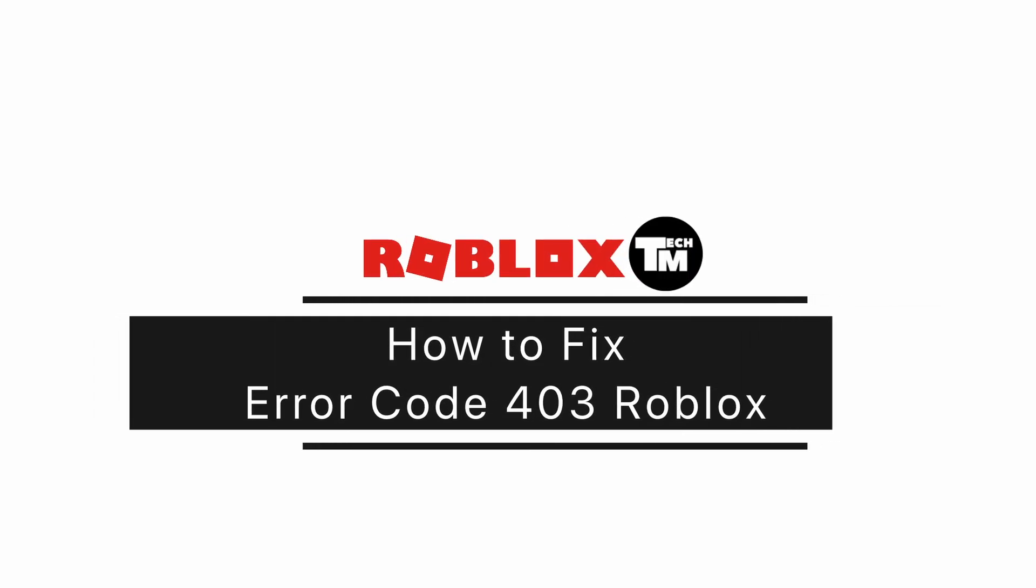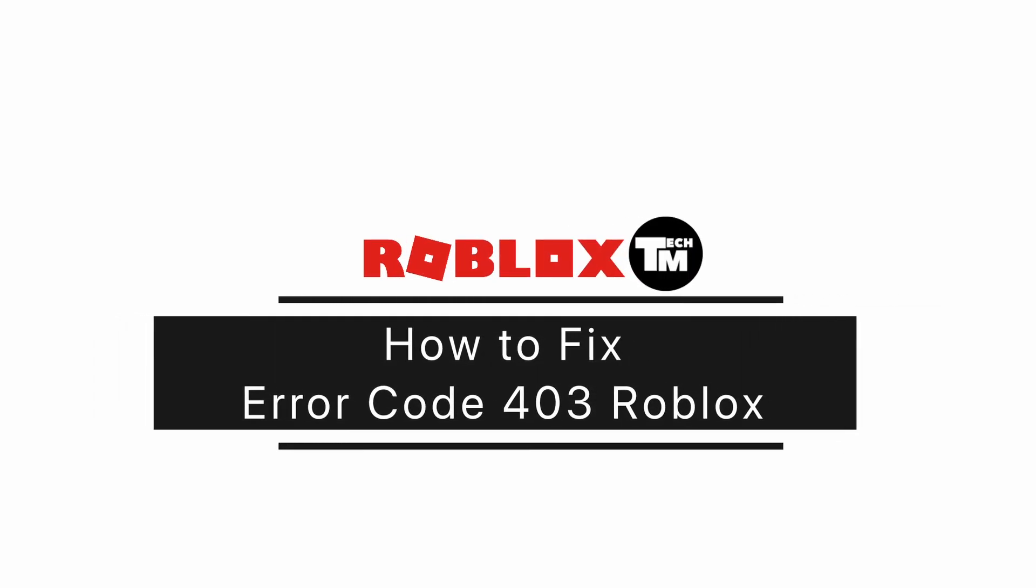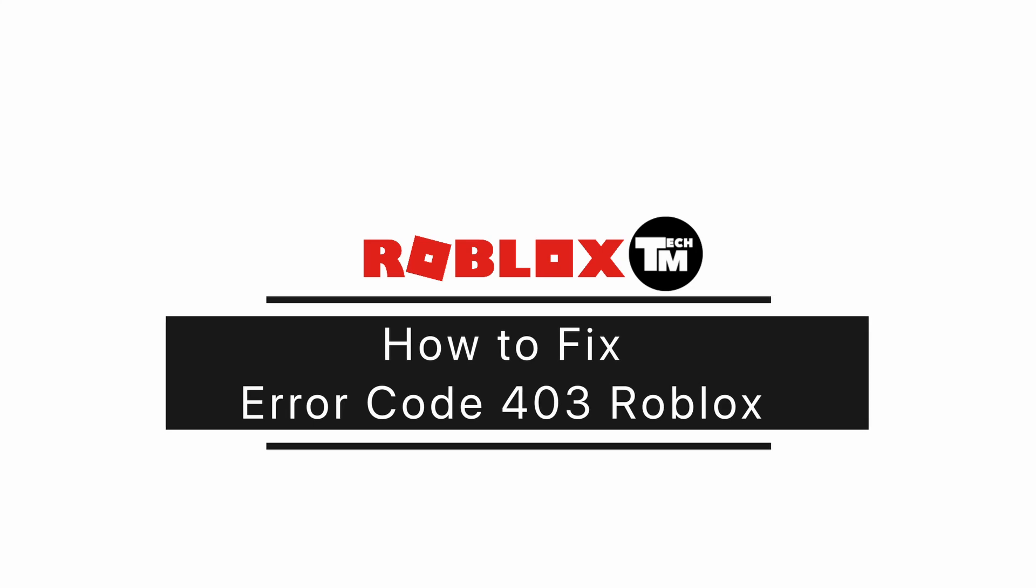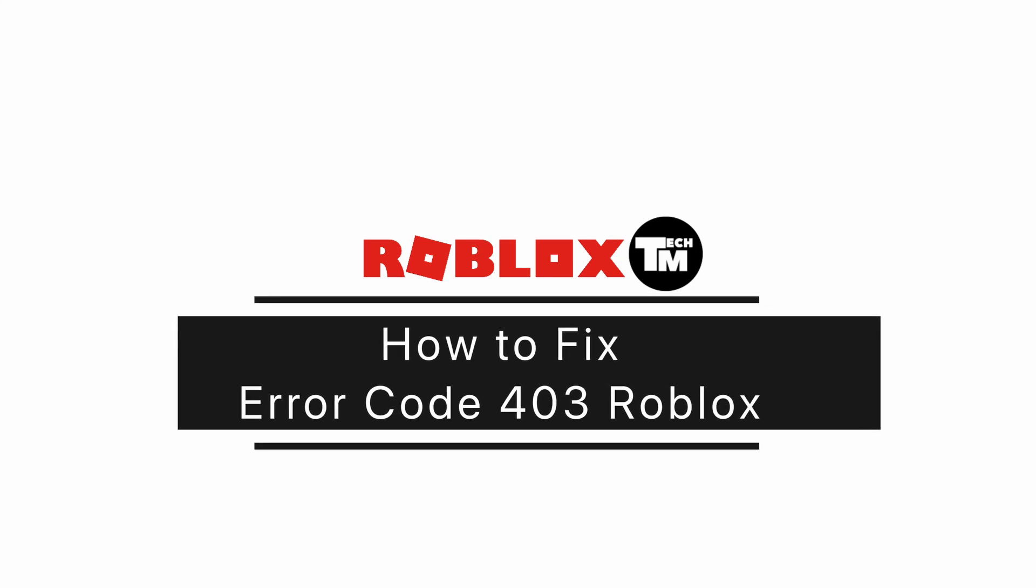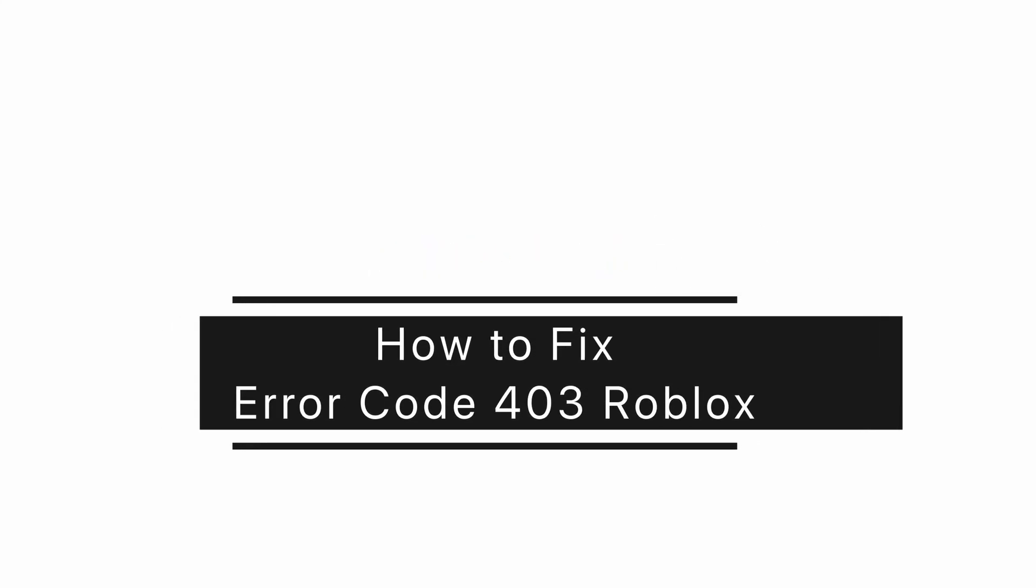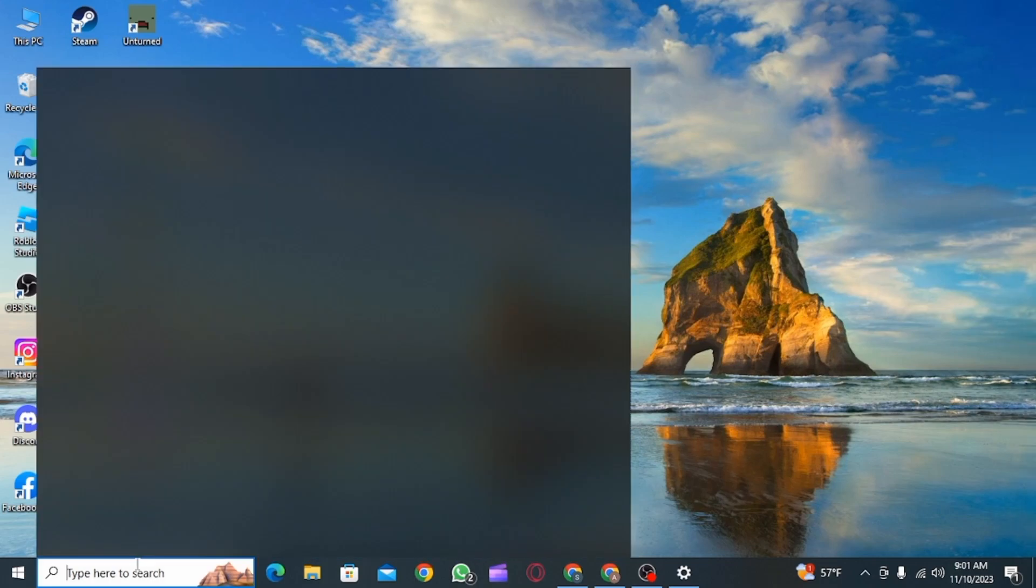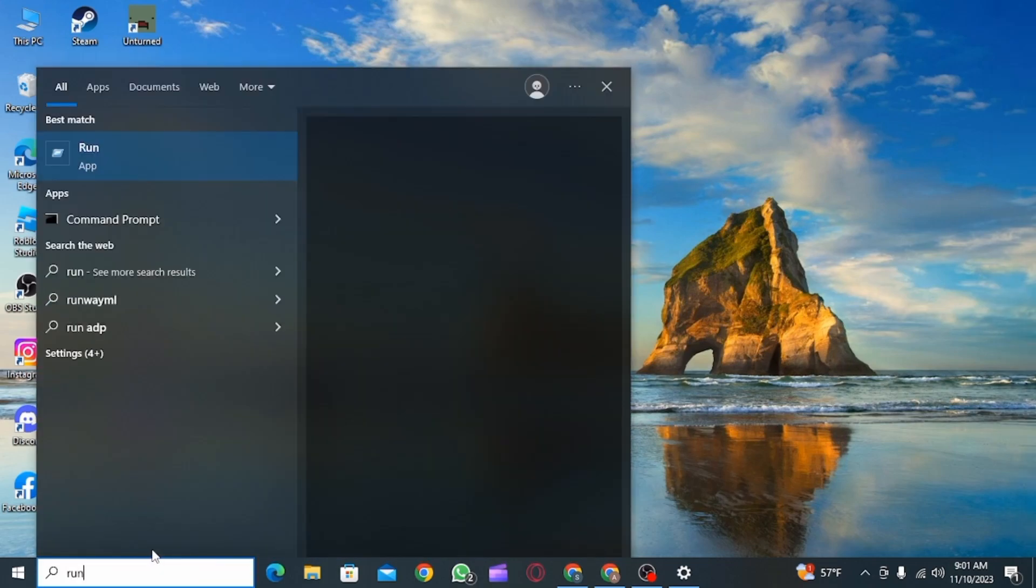How to fix Roblox error code 403 authentication failed. Hi guys, welcome to our channel, let's begin. If you're facing the error code 403 on your Roblox, I'm going to show you a few ways on how you can fix this issue.